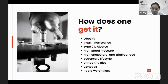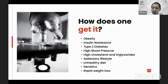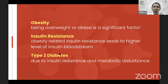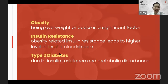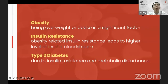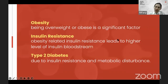How does one get it? Obesity is the main thing, along with insulin resistance, type 2 diabetes, high blood pressure, high cholesterol, triglycerides, sedentary lifestyle, unhealthy diet, genetics, and rapid weight loss. There will be two types of person who have non-alcoholic fatty liver: one who looks overweight and has some underlying insulin sensitivity problem, and one who is thin but has a lot of fat around the abdominal area.